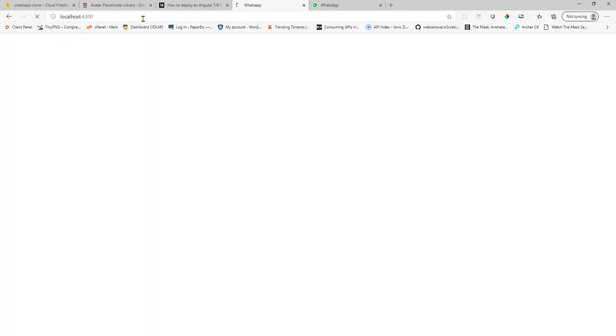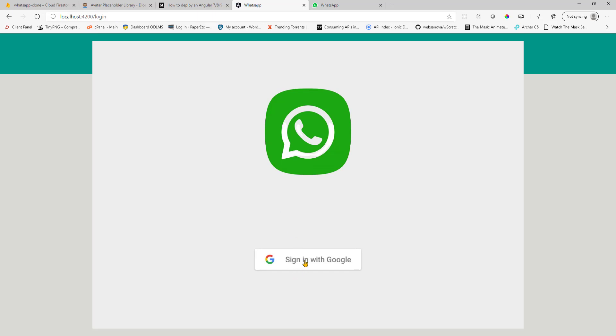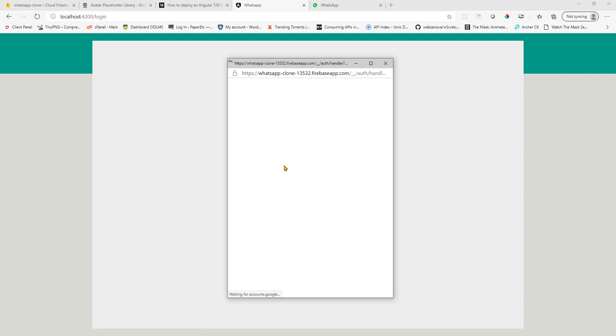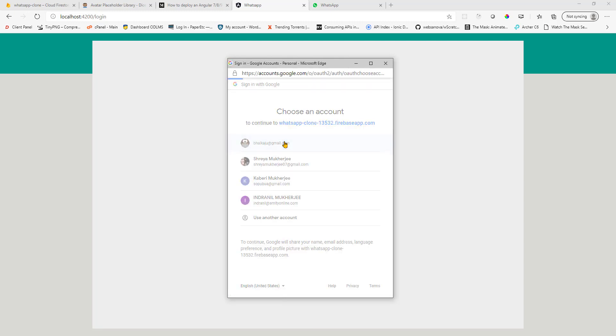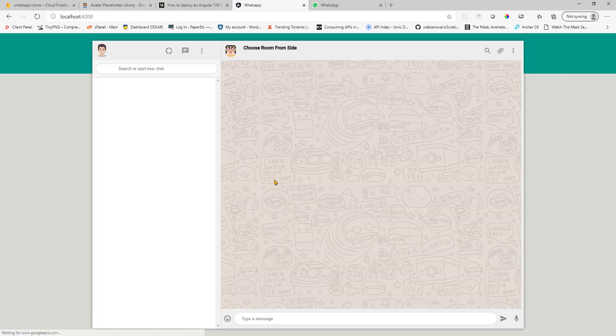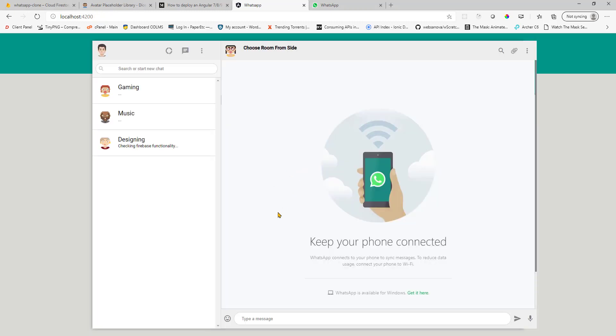So this is our initial page and you cannot access the application without logging in. So if I just try to access the application, it will throw me back to the login page. So click on sign in with Google button. You get this pop up. You choose your account and should be signed in. Like this.